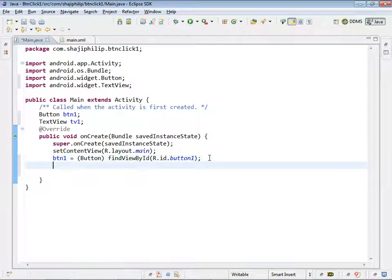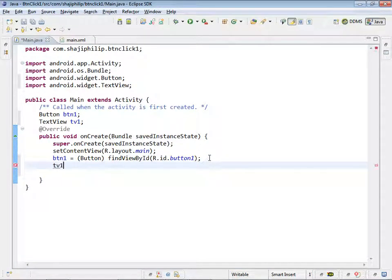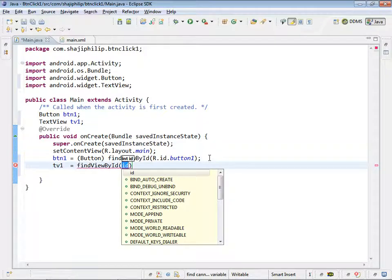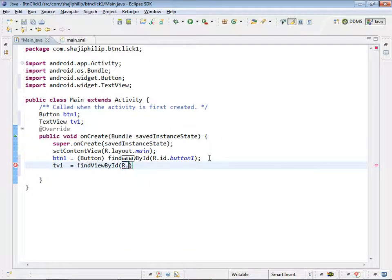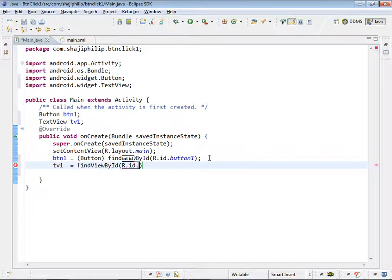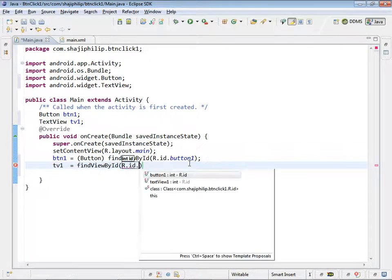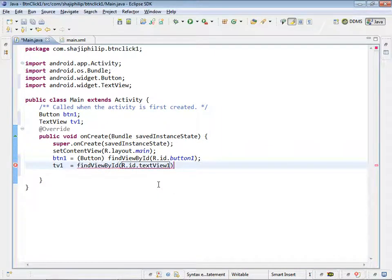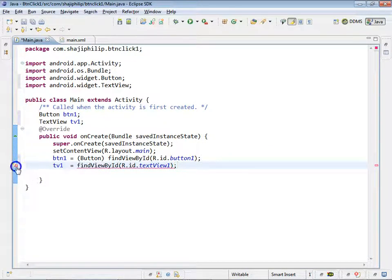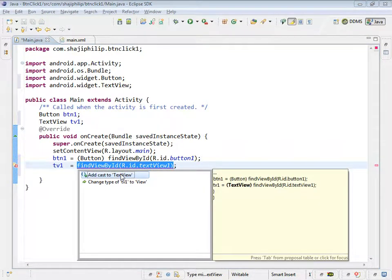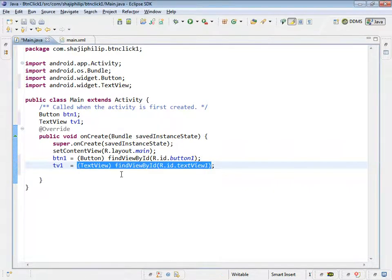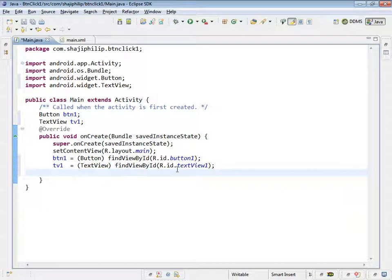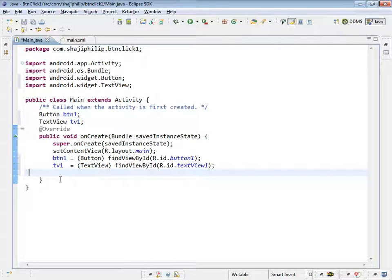Similarly, we have to do the same thing for the text view one also. So textview1 equals findViewById r.id.textview1. Again there's an error, type cast into the type of text view one. So both the components are indicated with the GUI design.